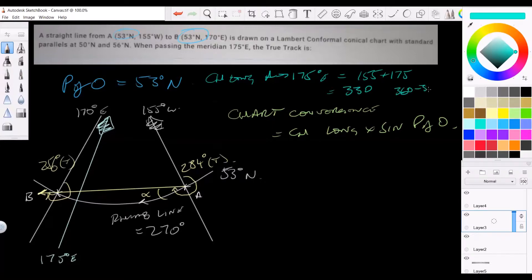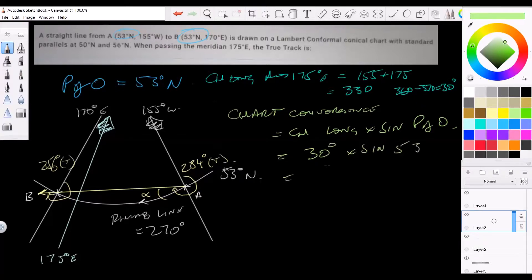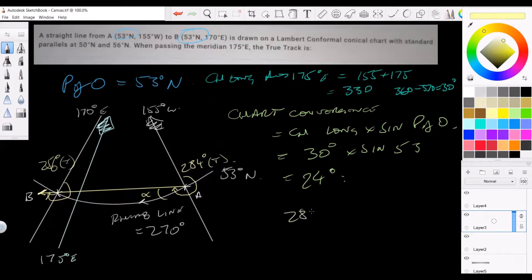So change of longitude is 30 degrees. Chart convergence = 30 times sine 53 equals 24 degrees. Looking at the diagram, we can see that as we move along the straight line the bearing is reducing. So: 284 minus 24 equals 260 degrees true.